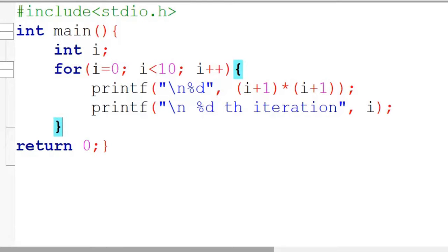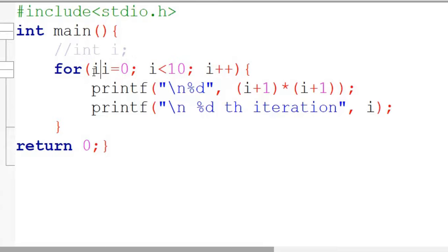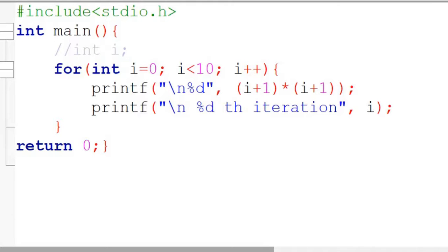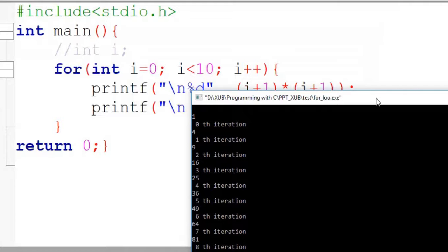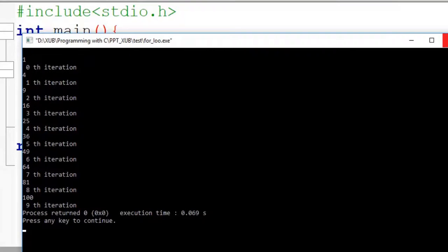Can you declare a variable inside the for loop itself? Instead of declaring i outside, I want to declare and initialize i inside the for loop syntax itself. Let's see — yes, it is working. So we can declare a variable inside the for loop itself.